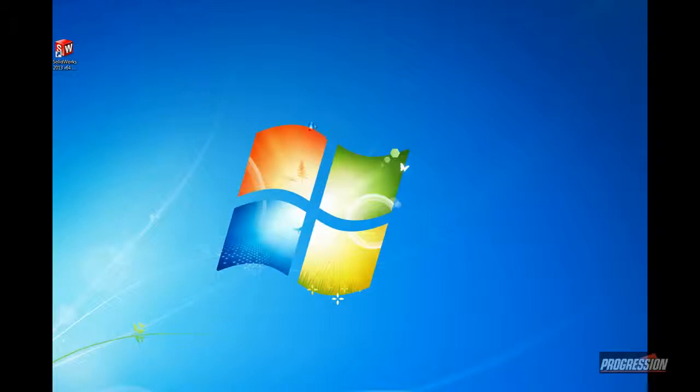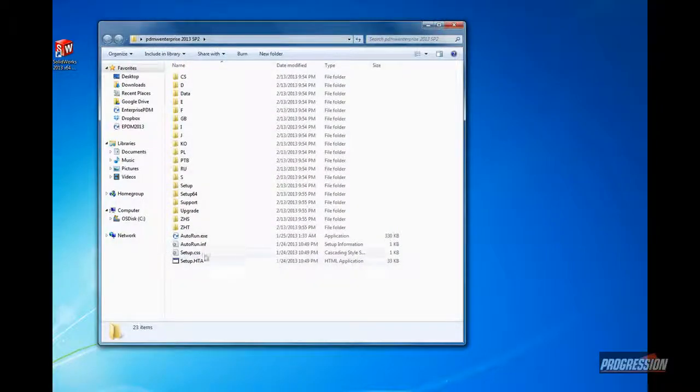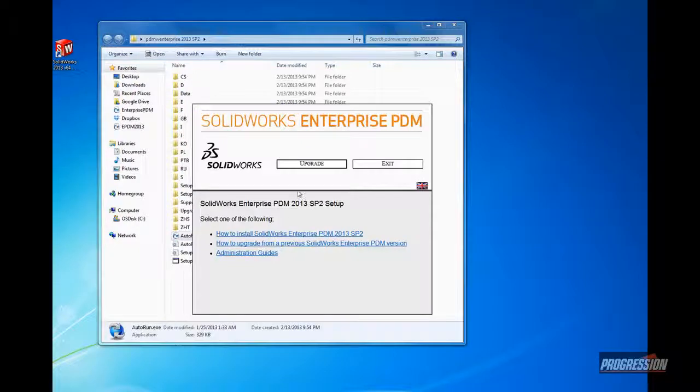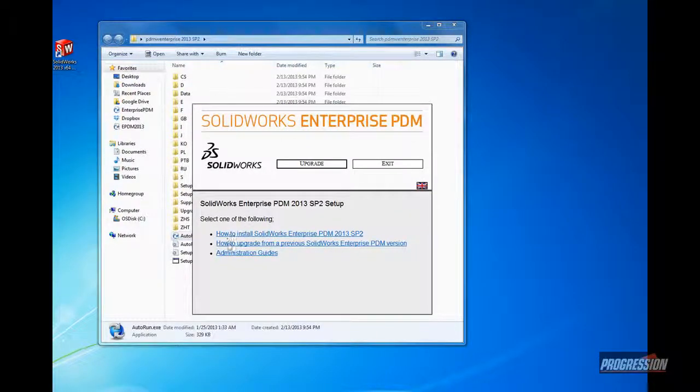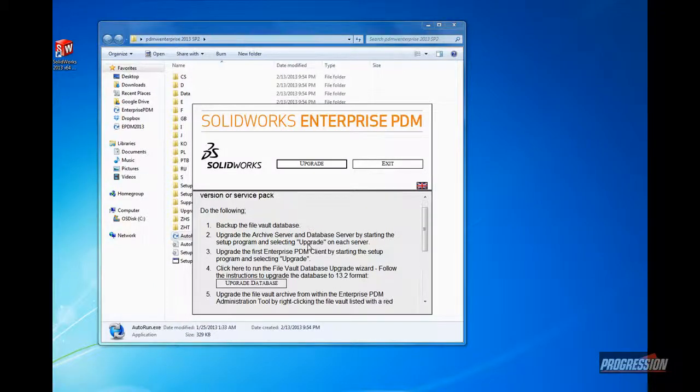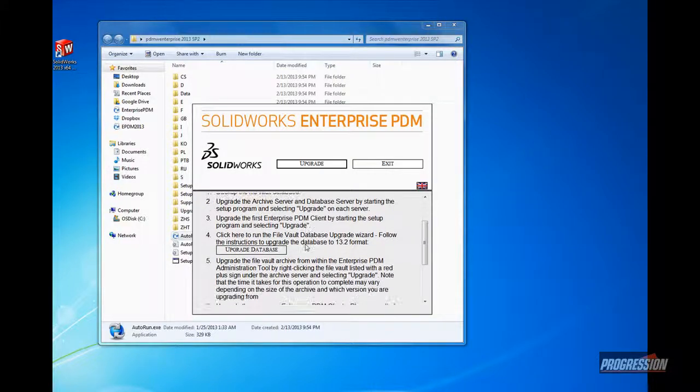Now there's one more step to complete the operation here, the upgrade. We want to go ahead and go back into our installation software, our upgrade software here. Run the autorun, execute that once again. And down here under this option, How to Upgrade from Previous SOLIDWORKS Enterprise PDM Versions, I'm going to select a hyperlink. What that's going to do is provide us one additional step that's very, very important, and that is to go ahead and upgrade the database.